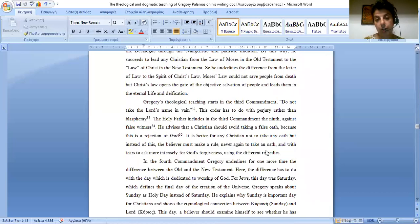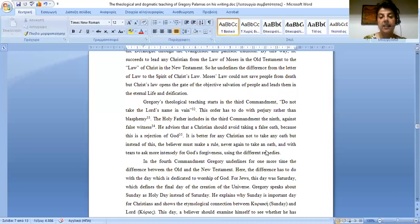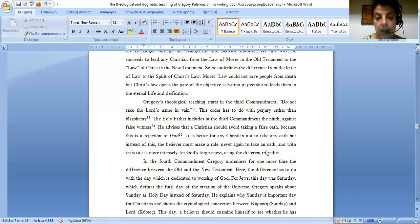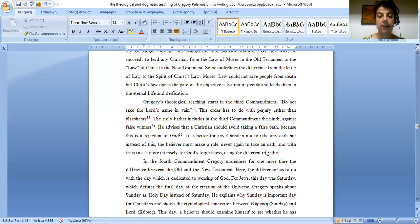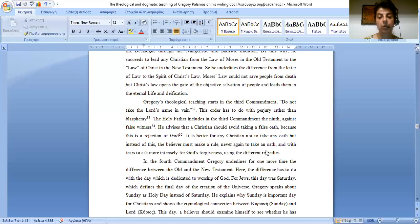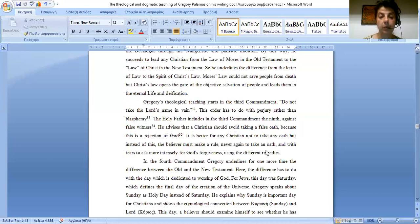Gregory's theological teaching starts in the third commandment, do not take the Lord's name in vain. This order has to do with perjury rather than blasphemy. The Holy Father includes in the third commandment the ninth, against false witness. He advises that the Christian should avoid taking a false oath because this is a rejection of God. It is better for any Christian not to take any oath, but instead of this, the believer must make a vow never again to take an oath and with tears to ask more immediately, intensively for God's forgiveness using the different remedies.